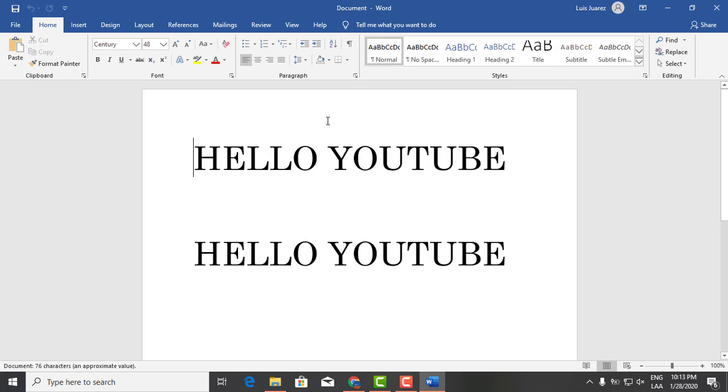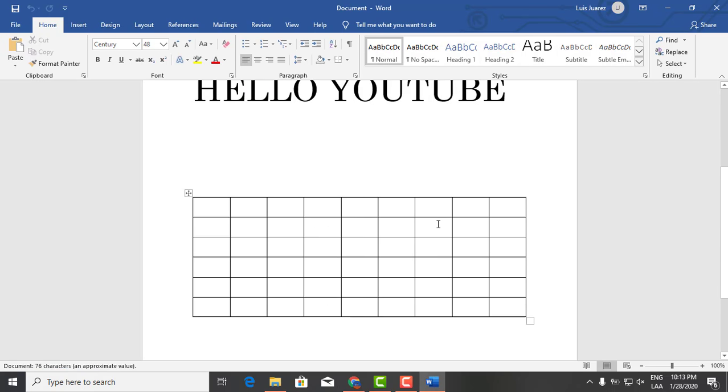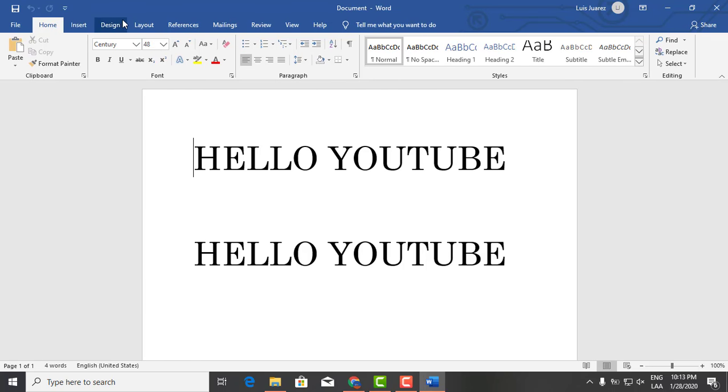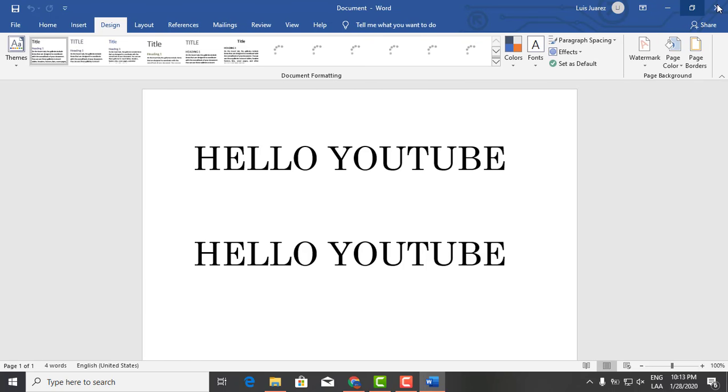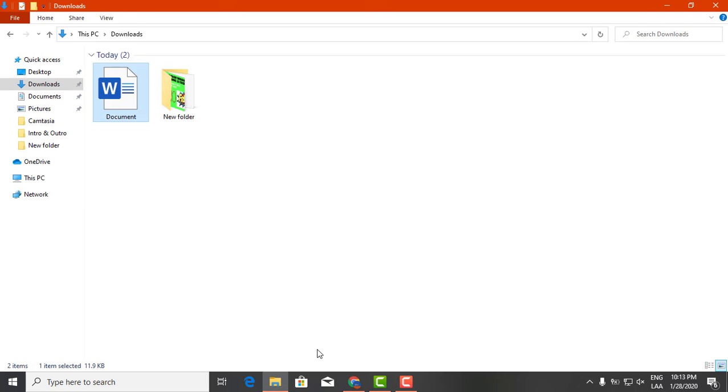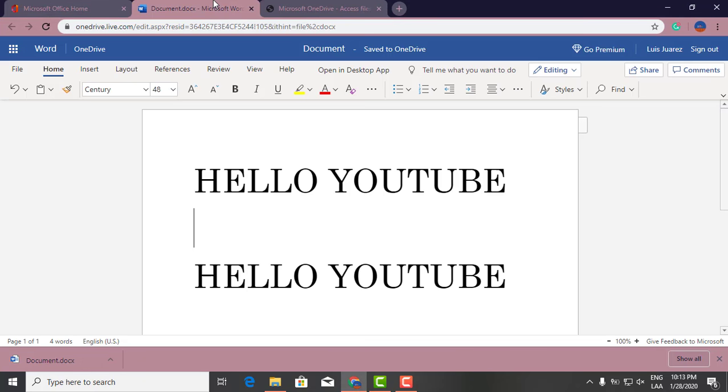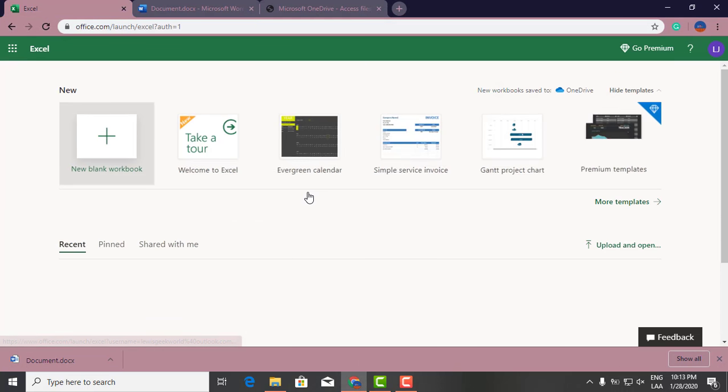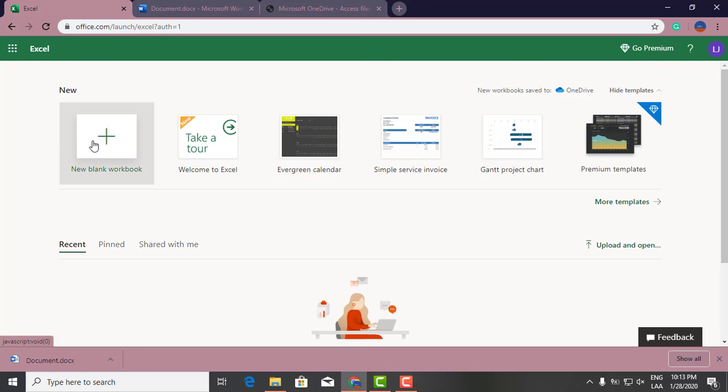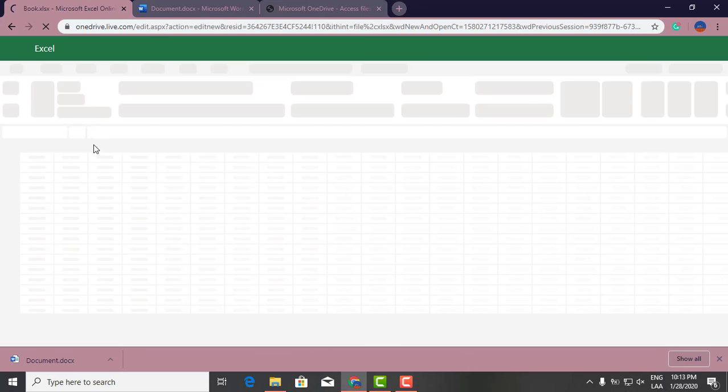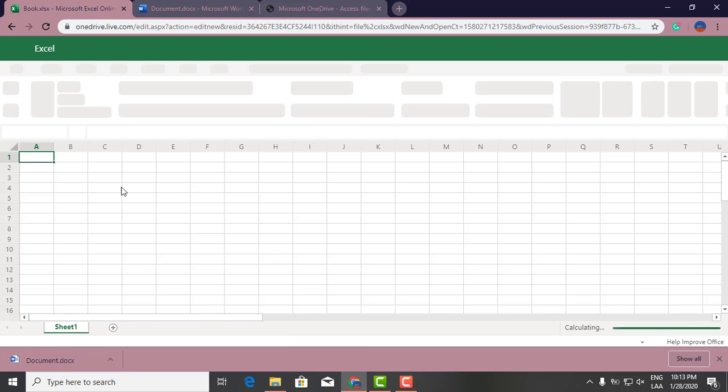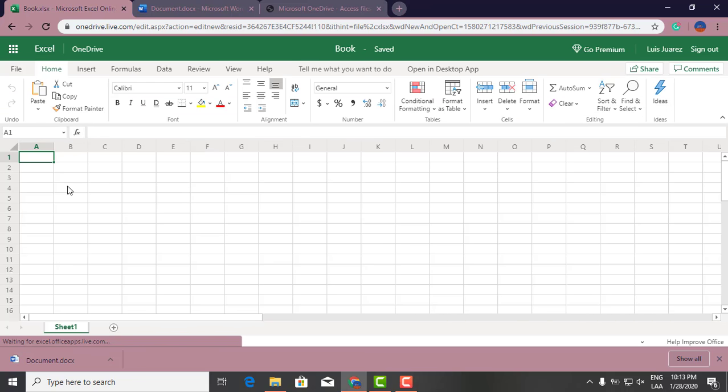You can edit your document. And let's go back to... let's say if you want to work on an Excel document, it's the exact same thing. You open it.